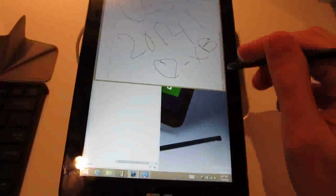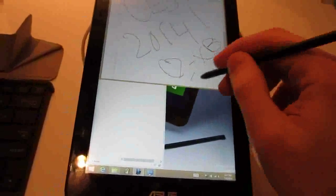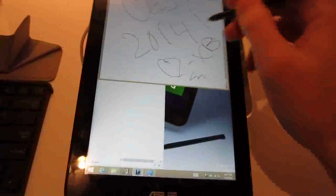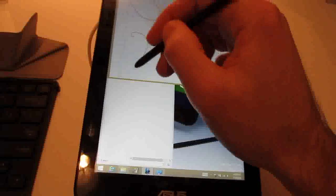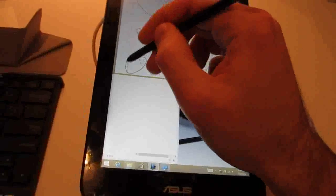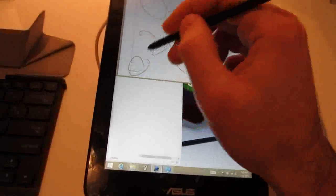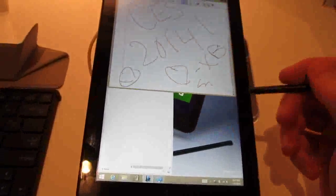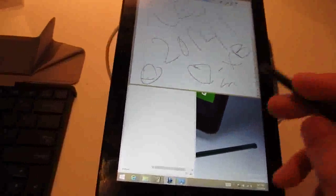And this is a Wacom active stylus with 1024 pressure points, or pressure sensitivity, so you can see that we can write and draw on the screen. I'm not so good at writing or drawing, but you can do it.